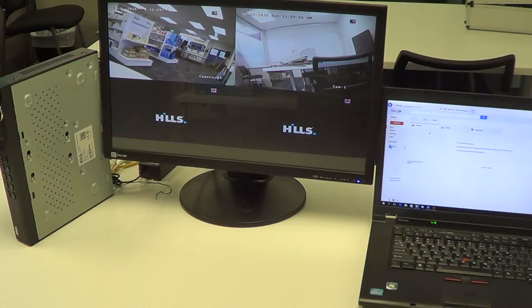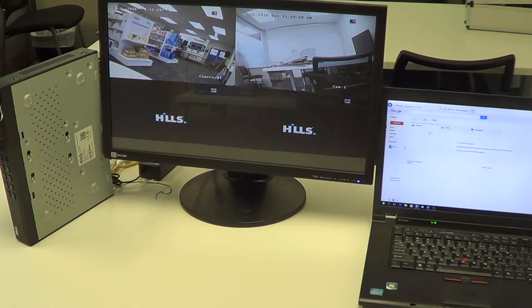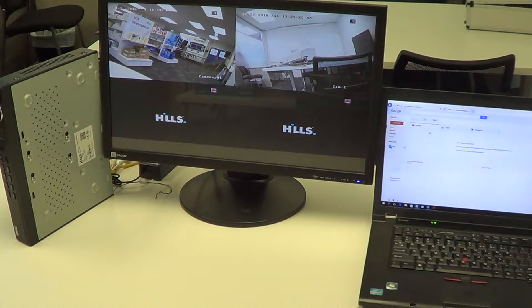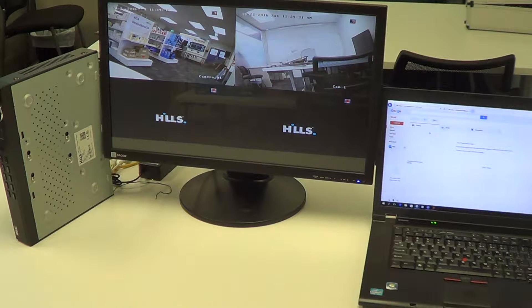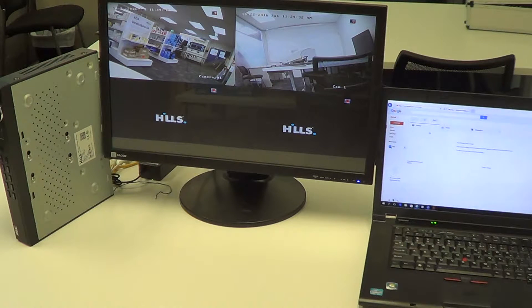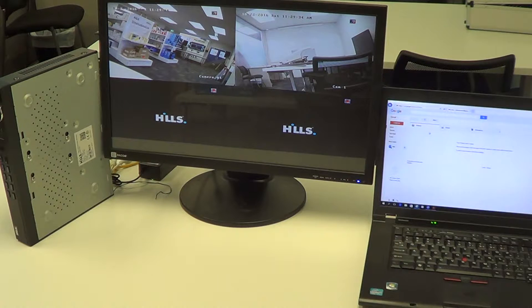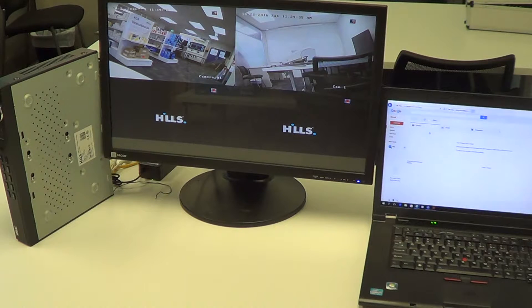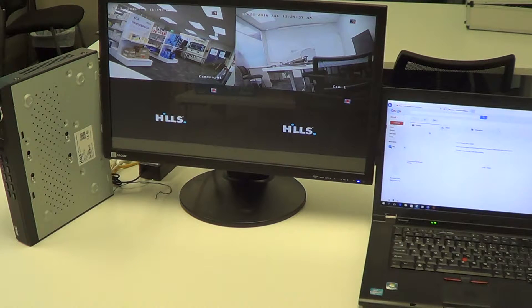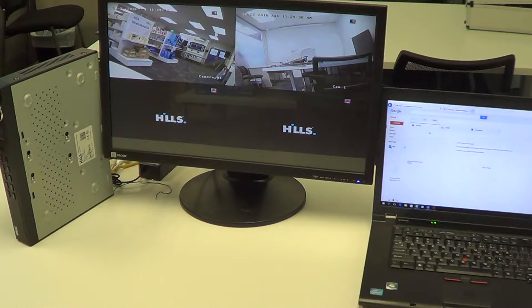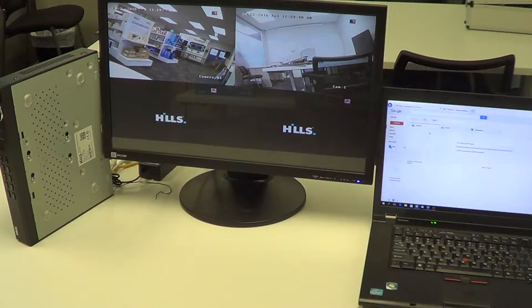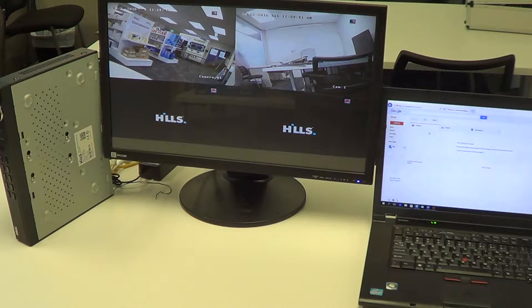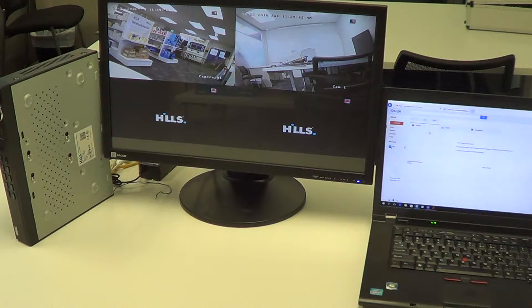Hi, today we're going to look at the Hills Video Security CCTV app and how to configure it on an iPhone or Android. First of all, you will need a Hills professional NVR, a monitor, and a valid email address.